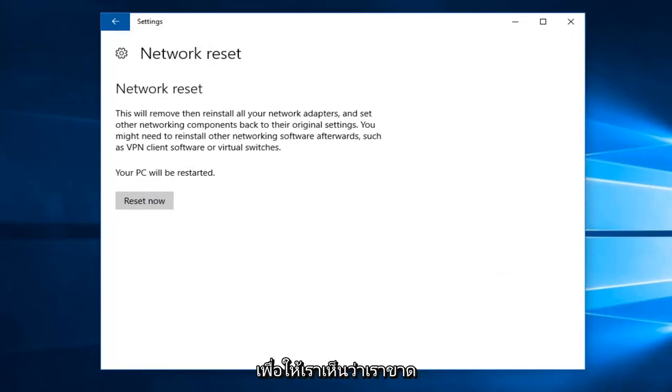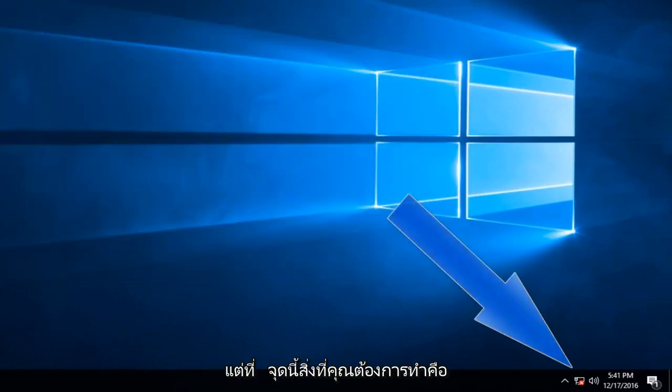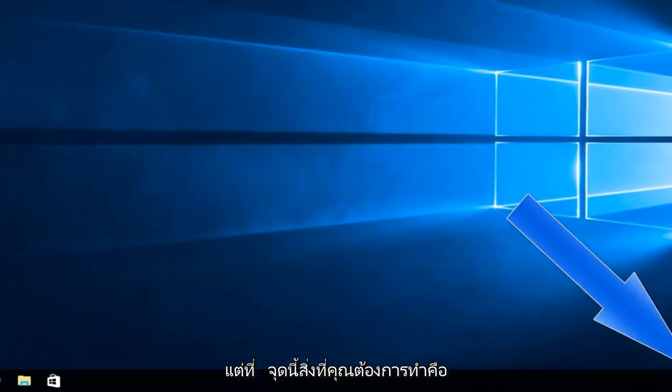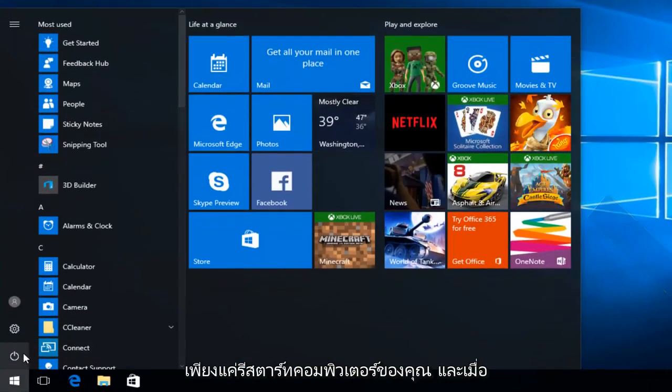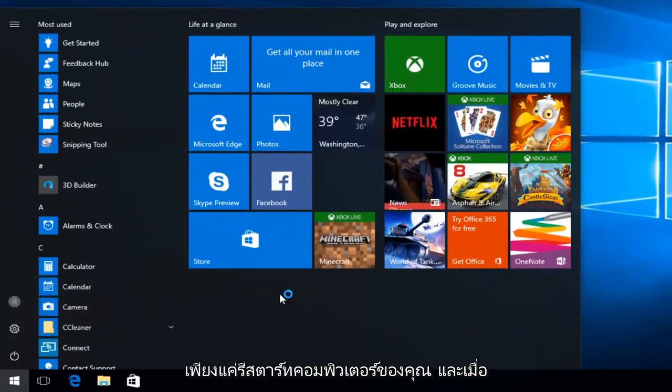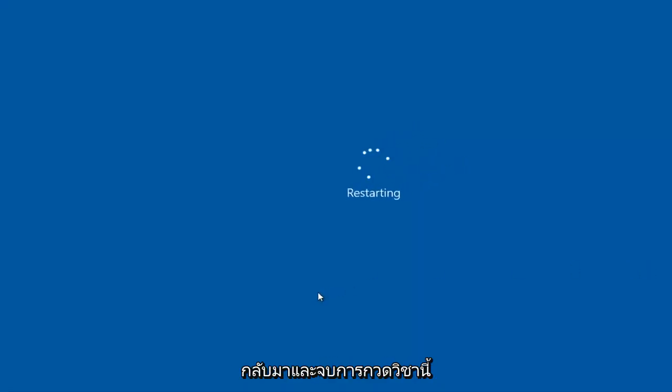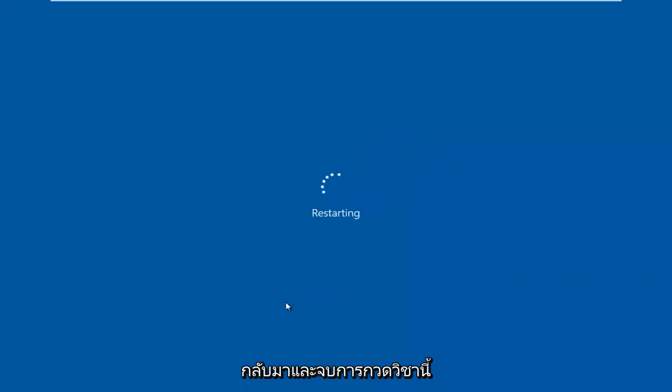So we see that we have lost our internet connection for the time being. But at this point, what you want to do is just restart your computer. And once the computer has been restarted, I will come right back and finish up this tutorial.